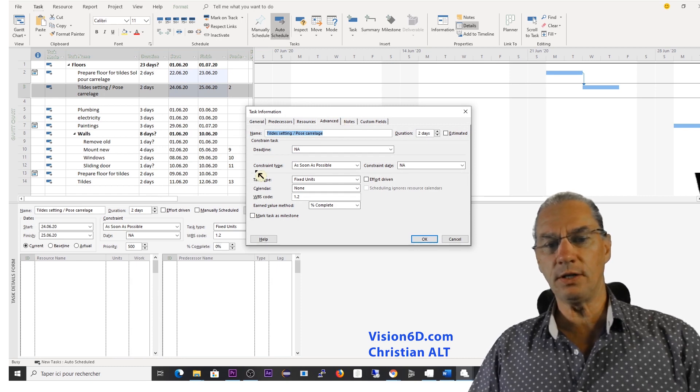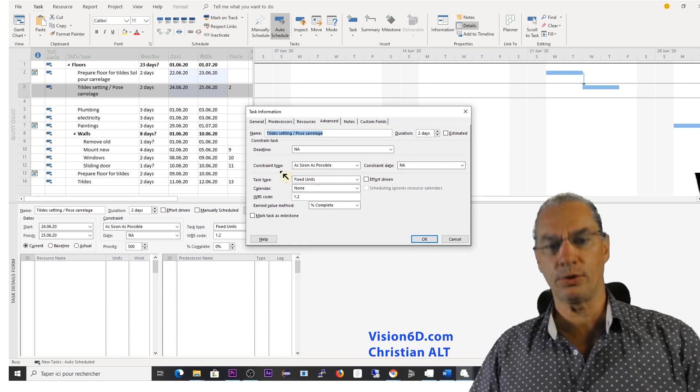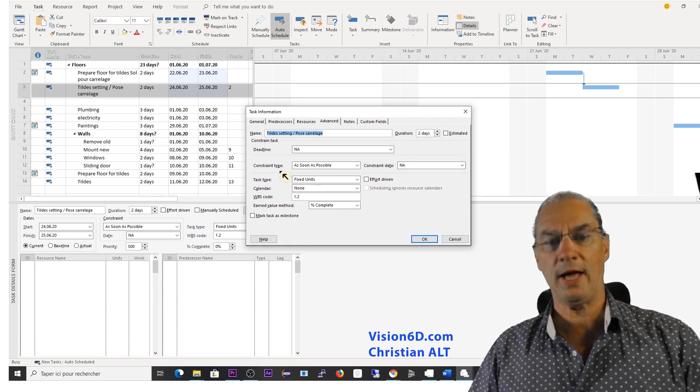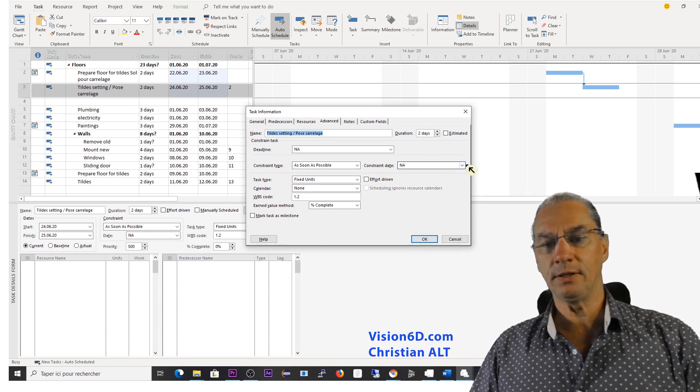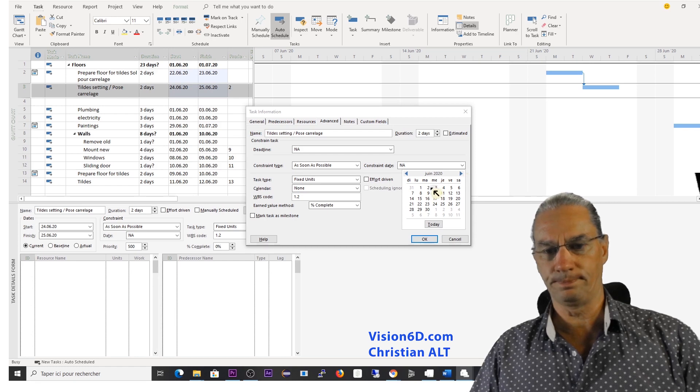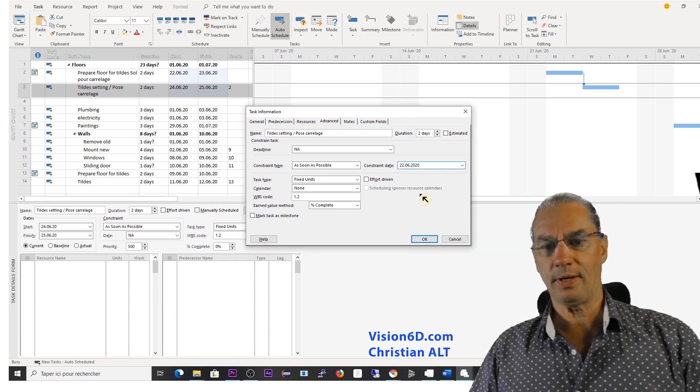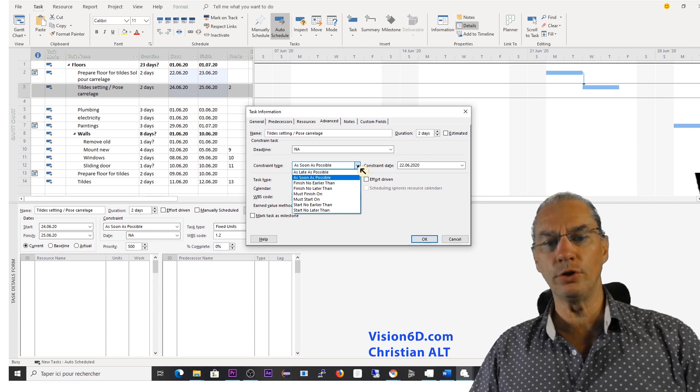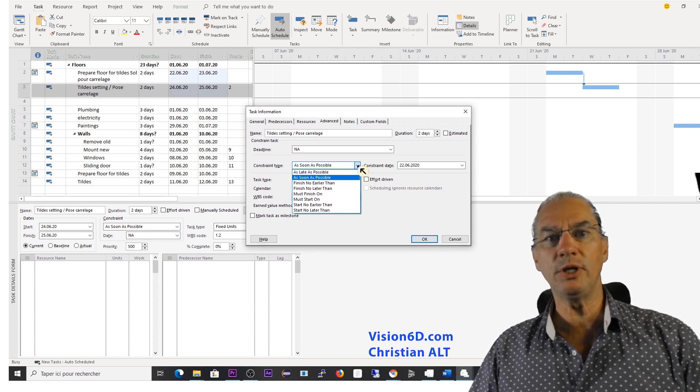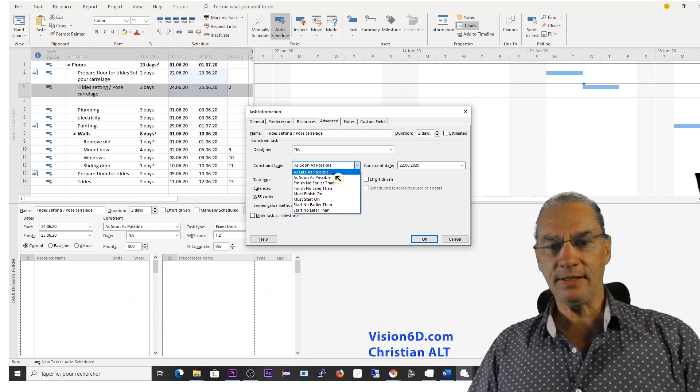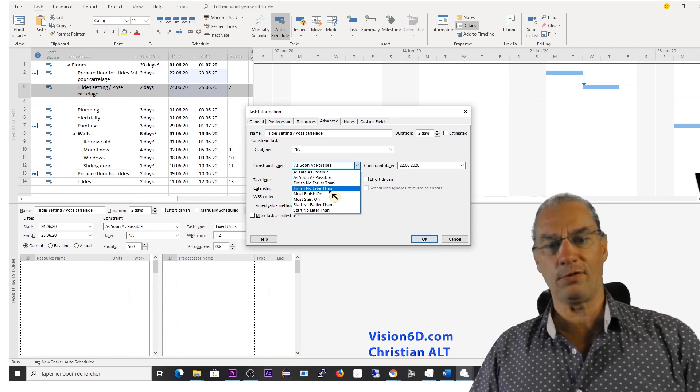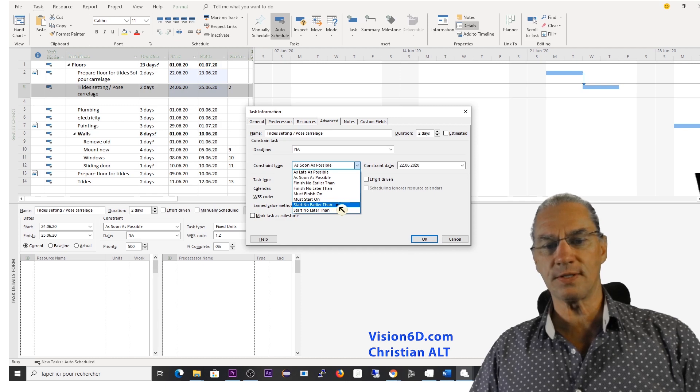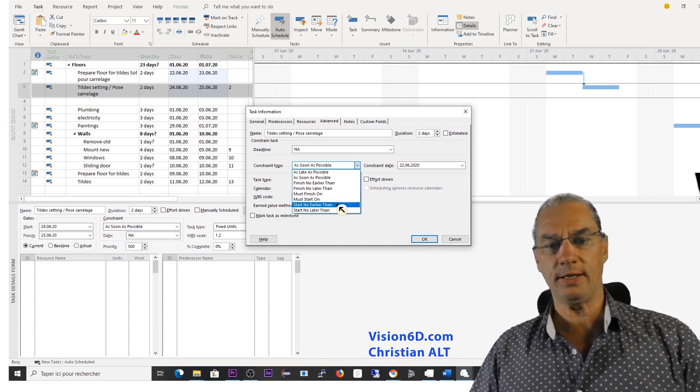you see here that we have the possibility to add a constraint. The constraint is composed of two elements, a type and a date. The date we know it's the 22nd of June. Setting it. And now we are going to look if there is a constraint type that could be useful to us.